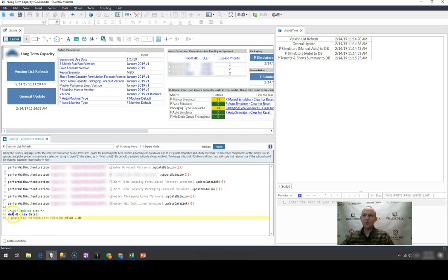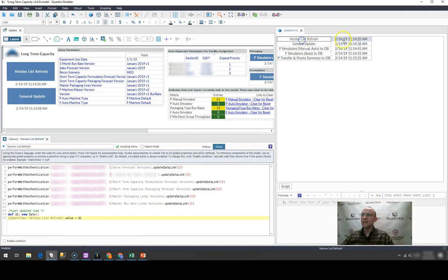And then I reference the matrix where I want to paste this variable of d1. You can see that it's update time matrix version list refresh item. And it goes out and it populates it.